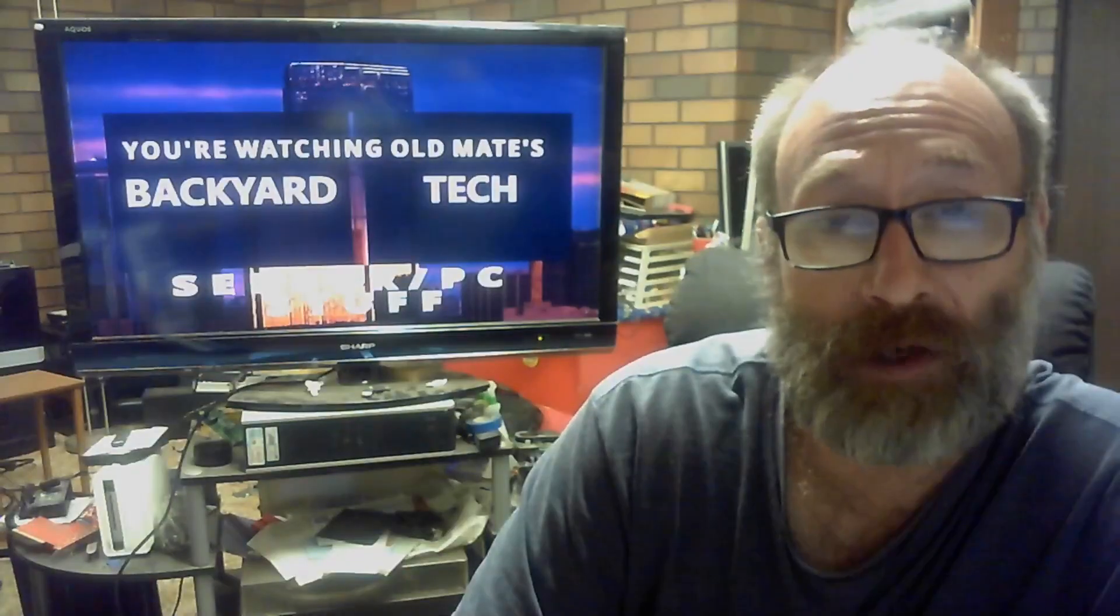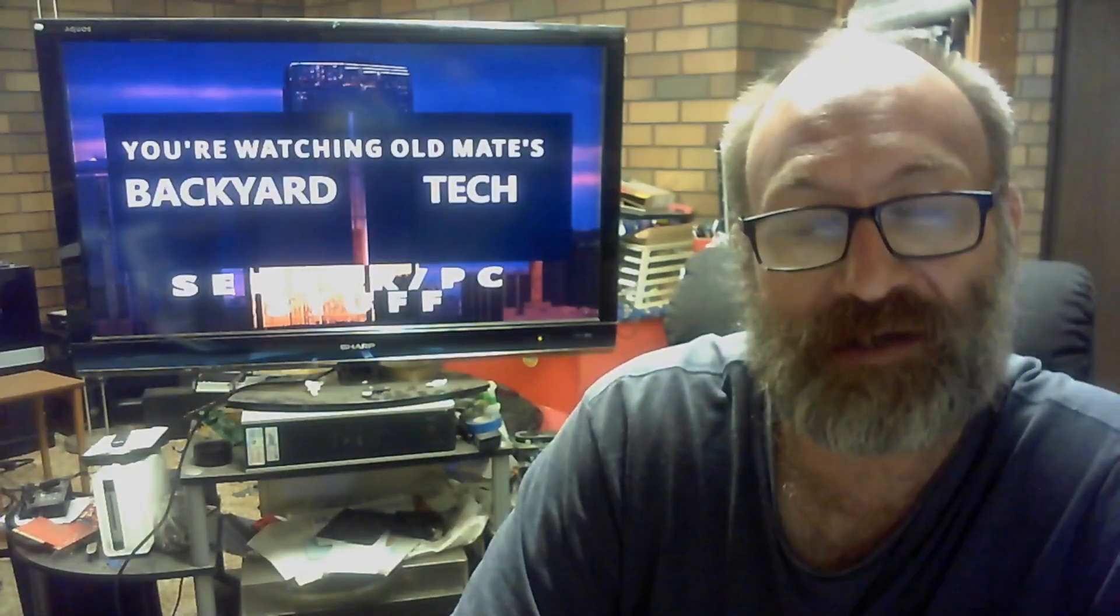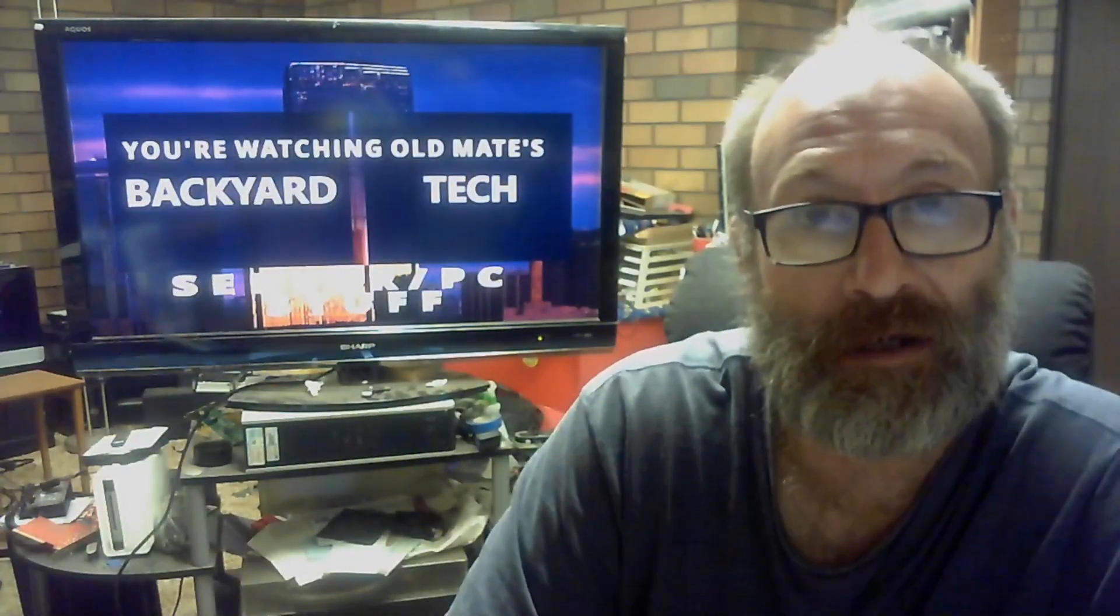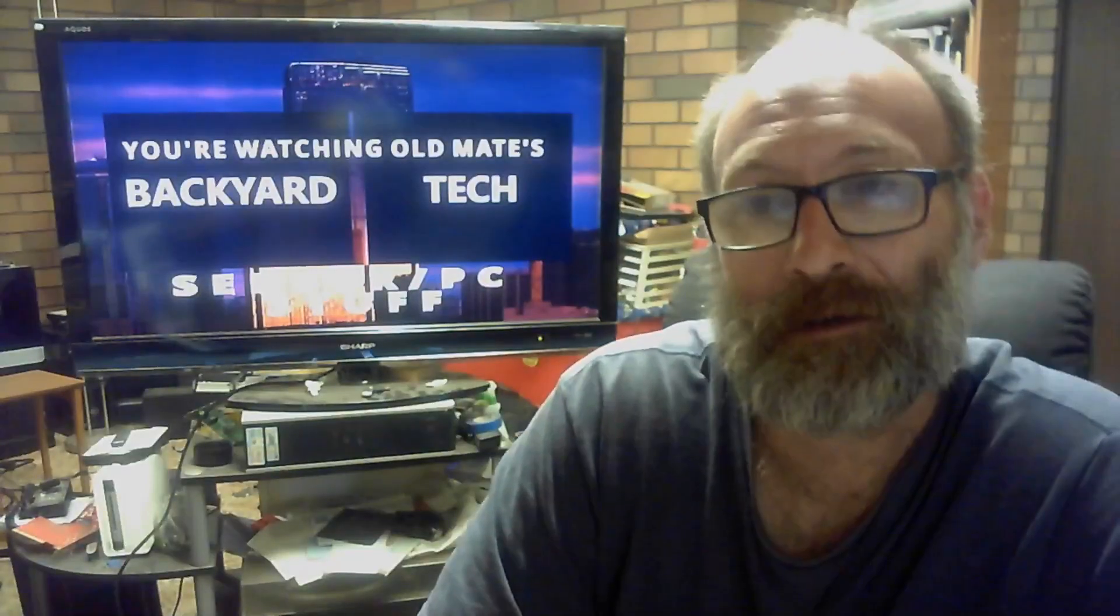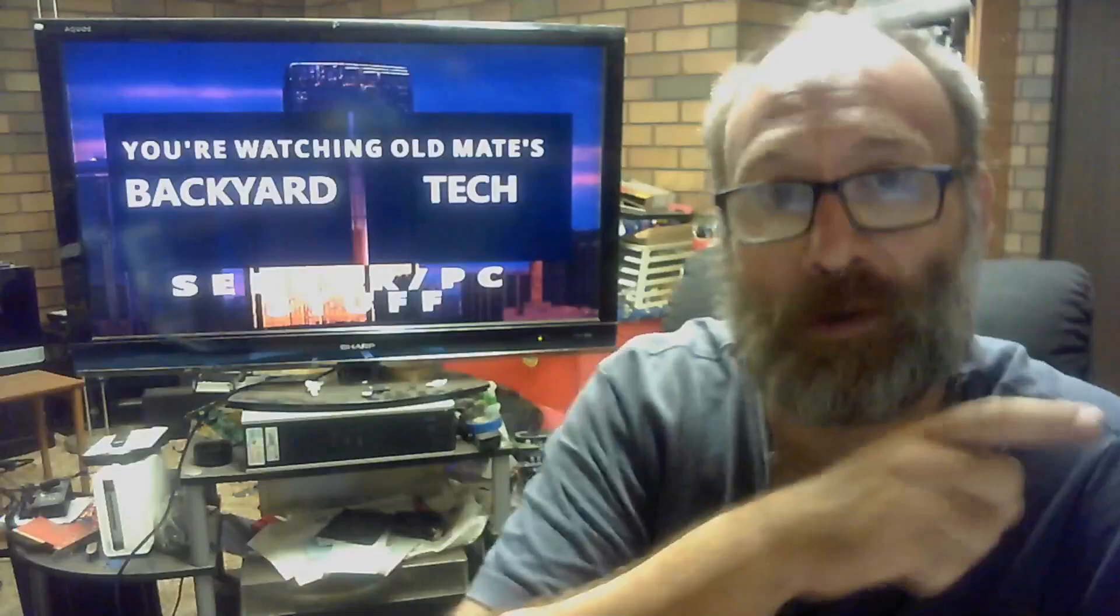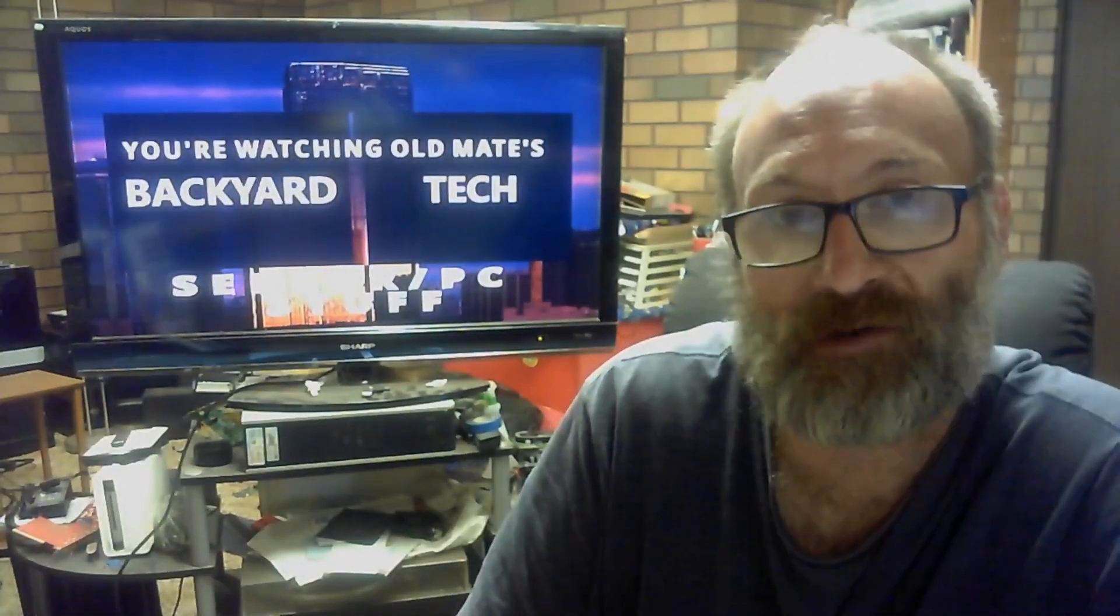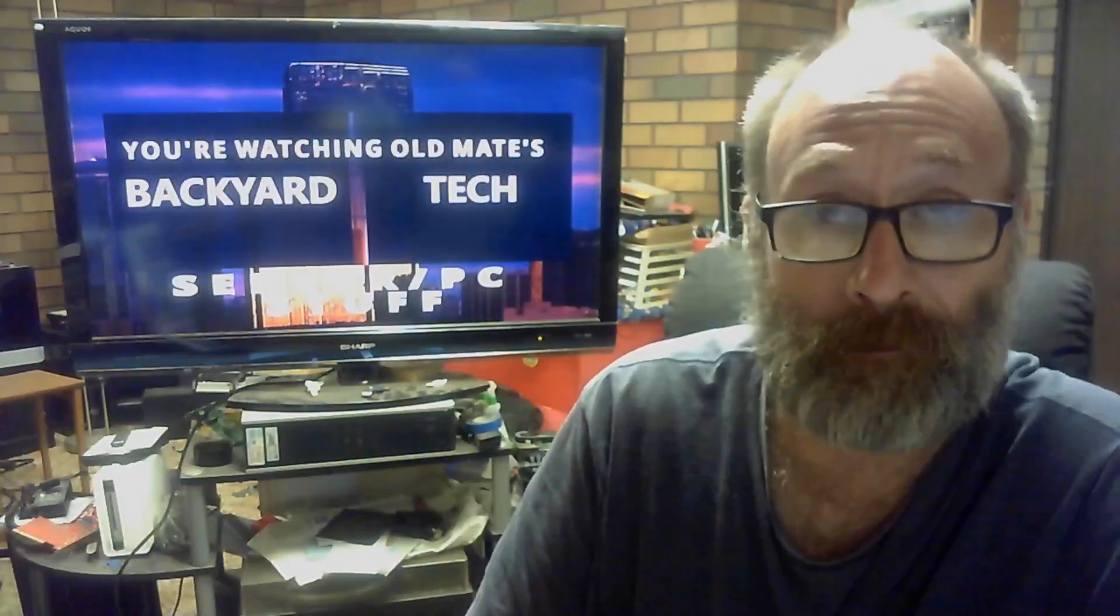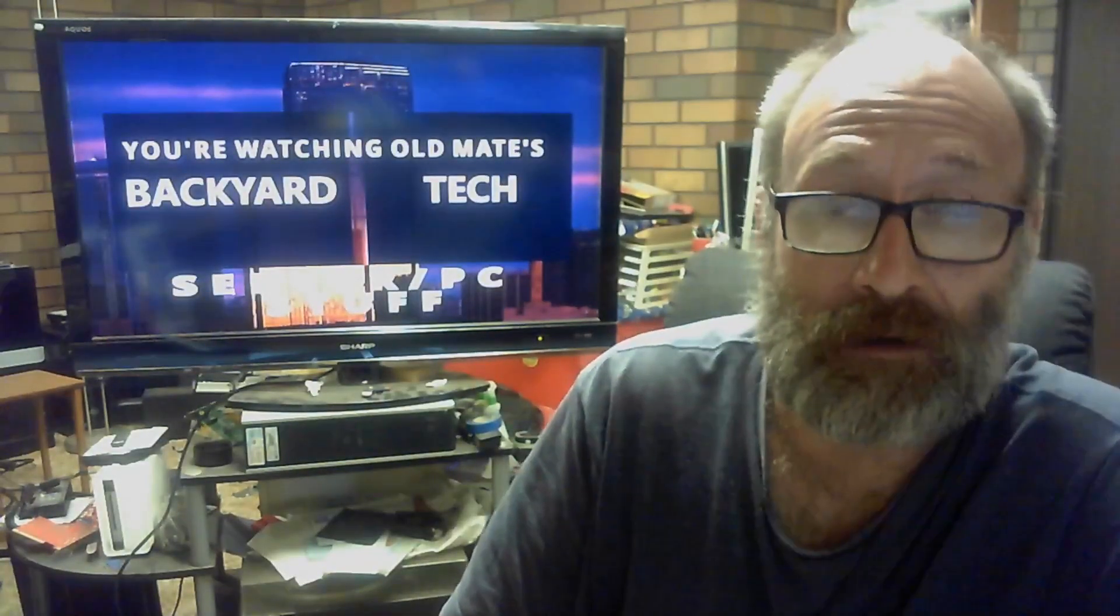G'day everyone, thank you for tuning in. Continuing with our server PC stuff theme here at Old Mate's Backyard Tech for this weekend. My big 27-inch Apple iMac, Intel Core 2 Duo, 3.06 gig, 10 gig of RAM, is slightly useless these days regarding software limitations.